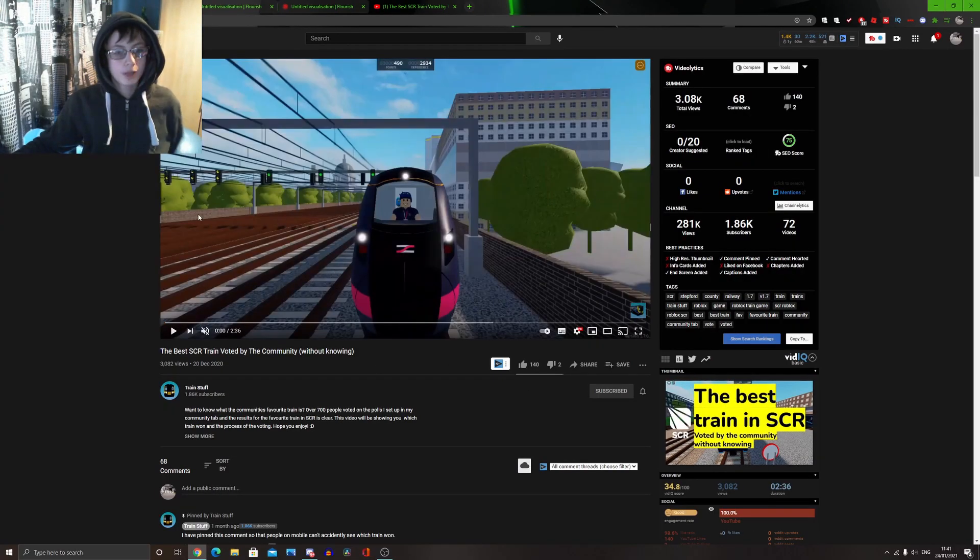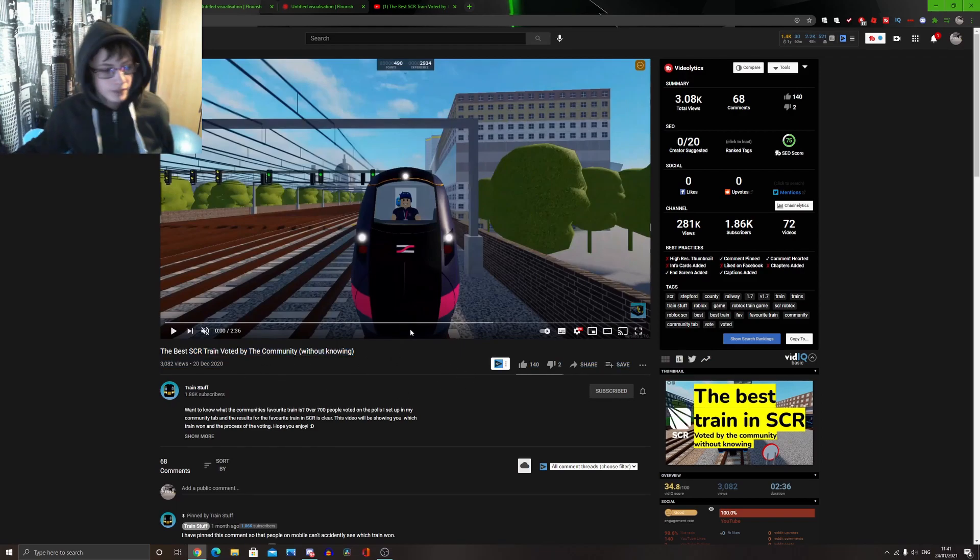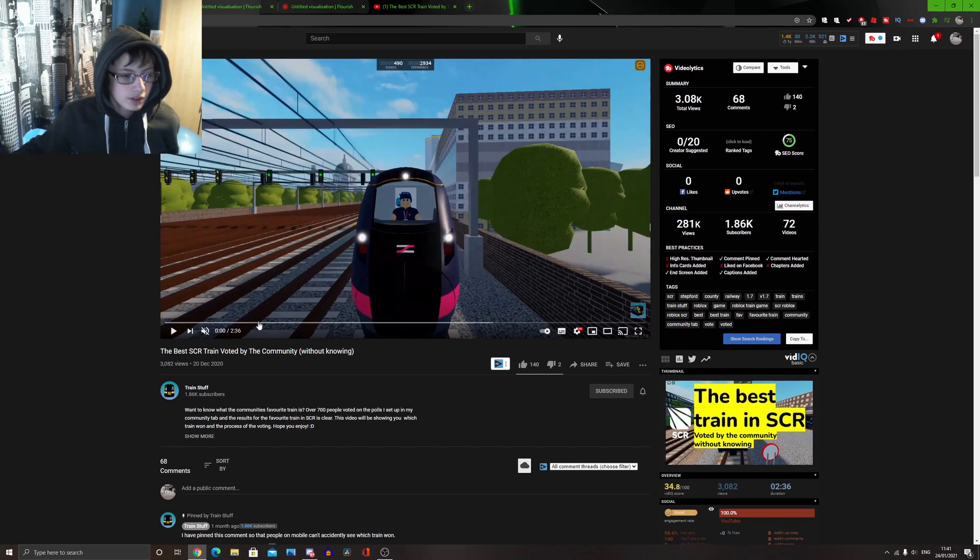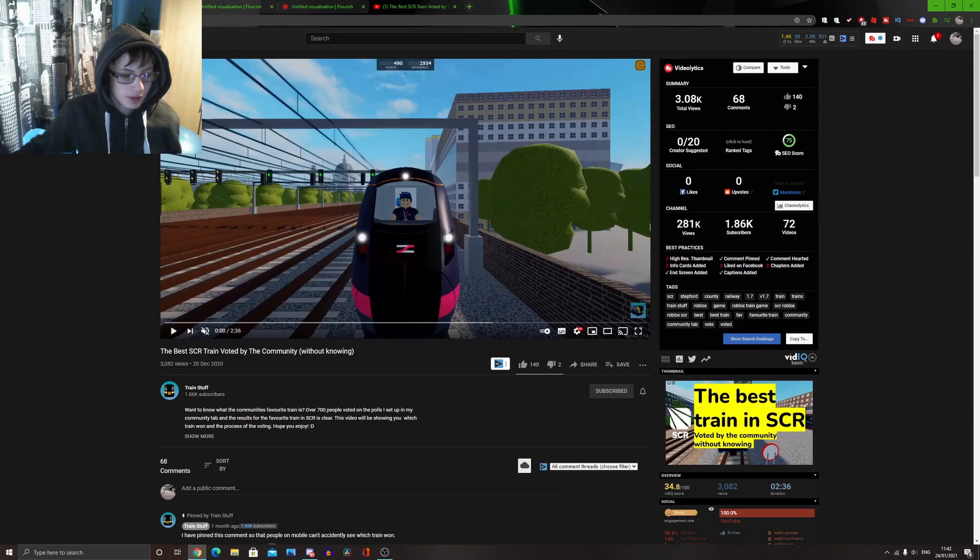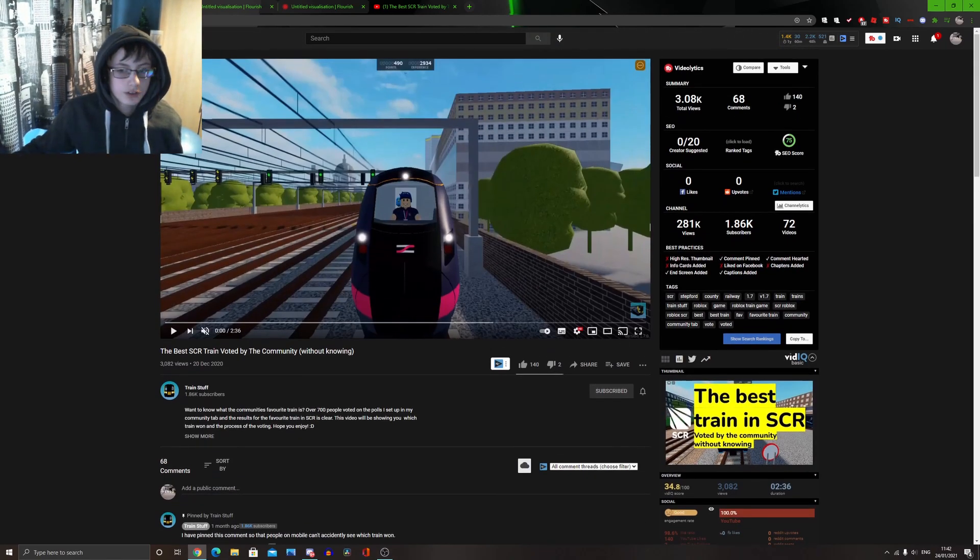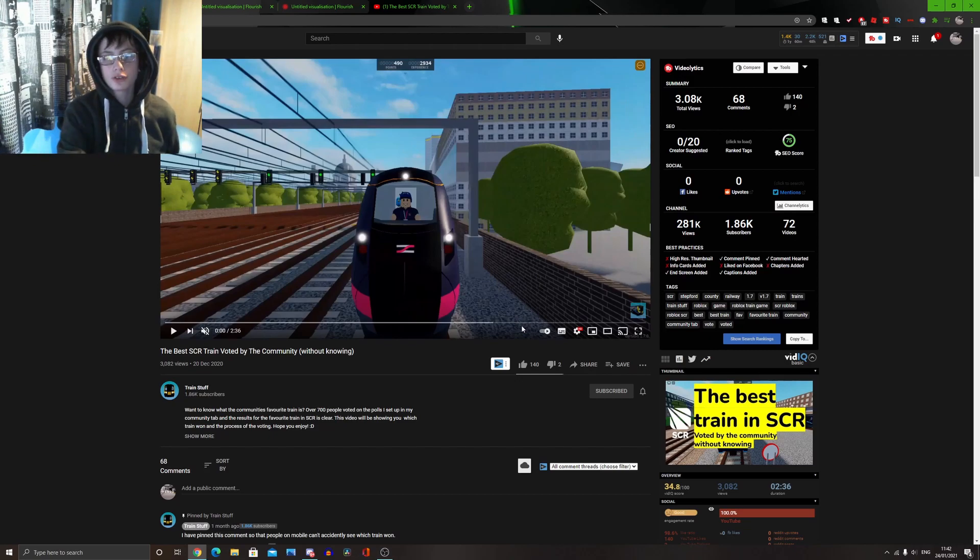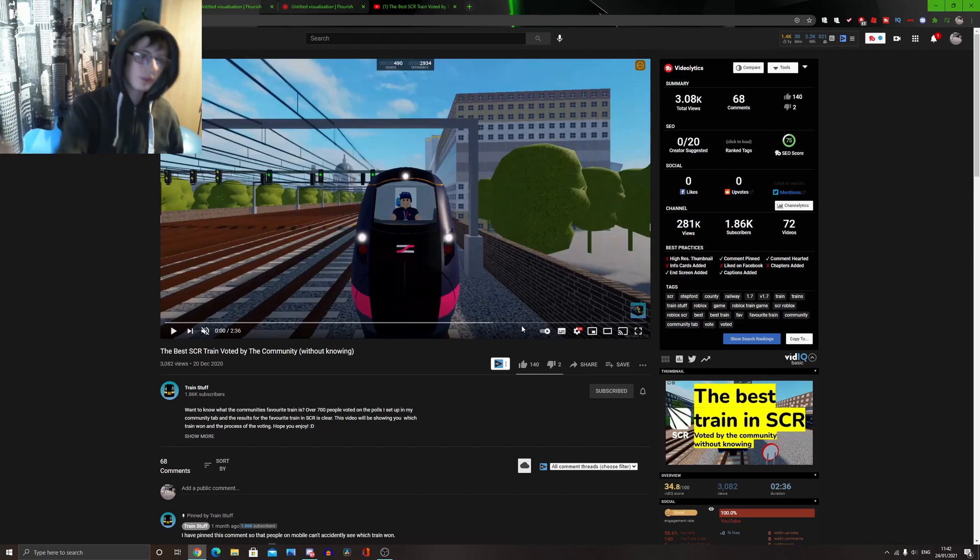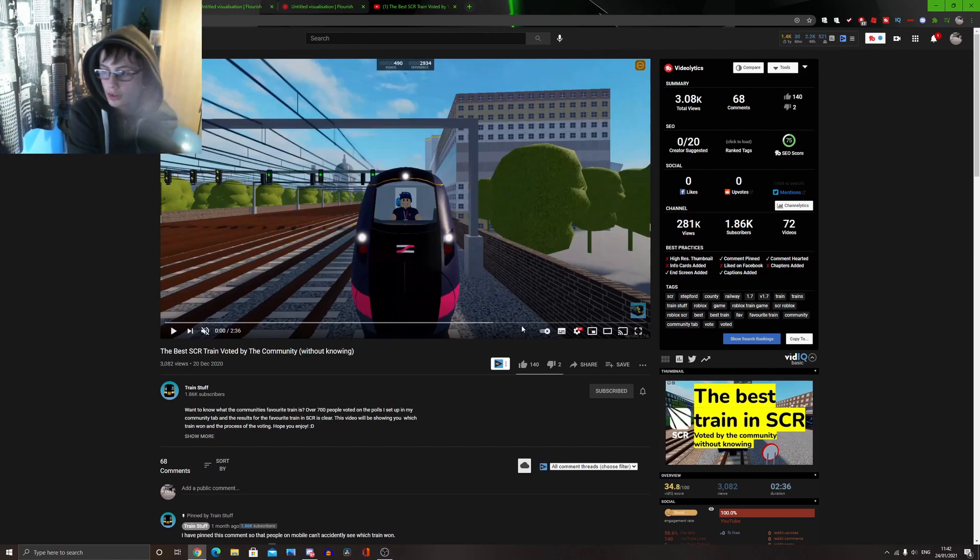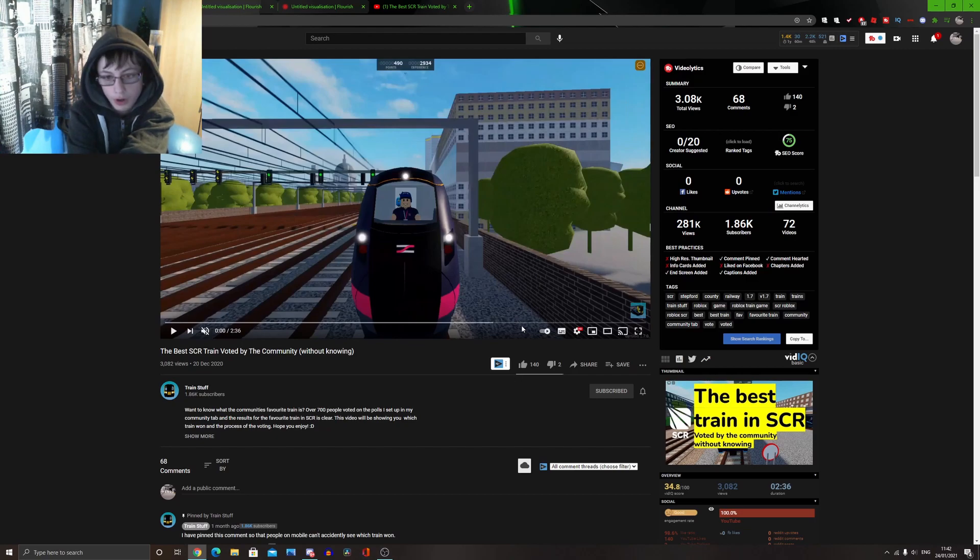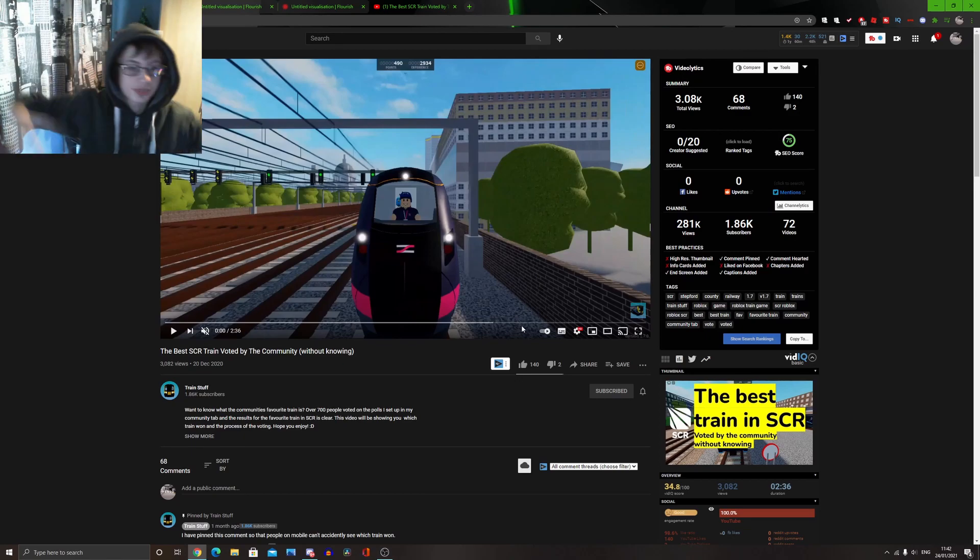Who managed to make a video where he did it with his community posts, and where he did a vote with his community tabs page, voting things. And he managed to say that the Class 380 was the best train, voted on a number of factors, going from the best operator, then the best train type of that operator, and then the best train family of that operator, and then the best train in SCR from these factors.